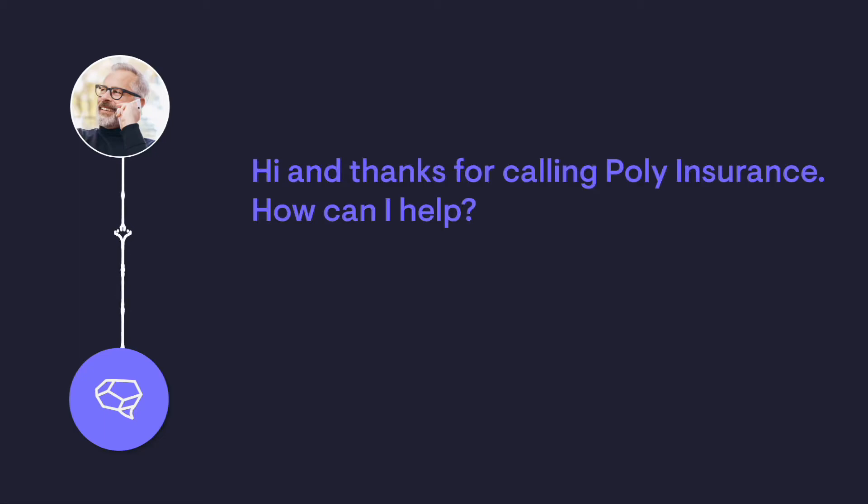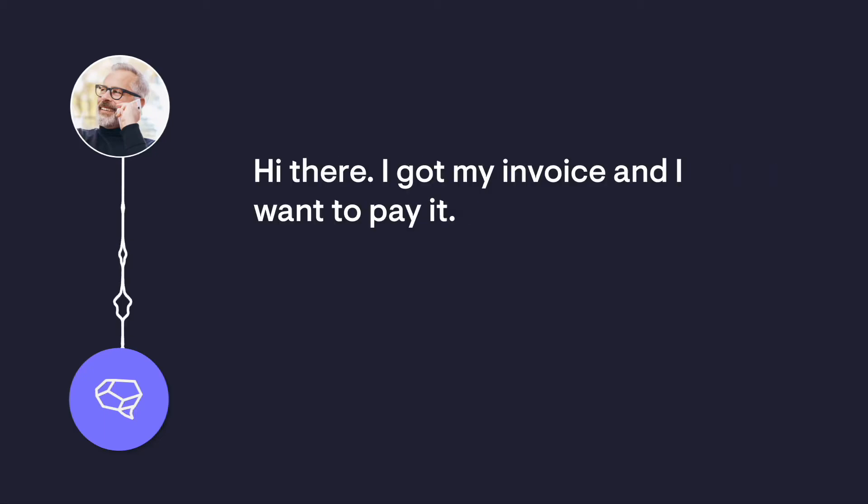Hi, and thanks for calling Polly Insurance. How can I help? Hi there. I've got my invoice, and I want to pay it.